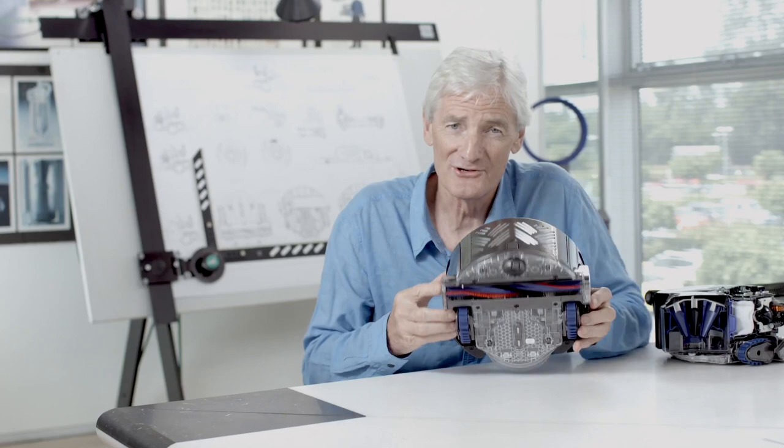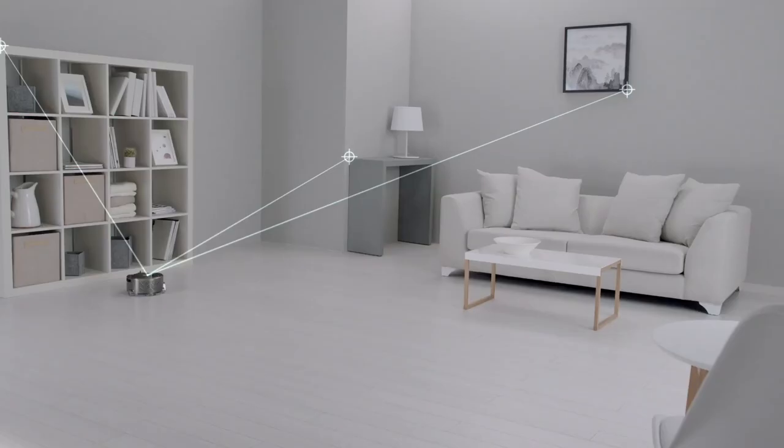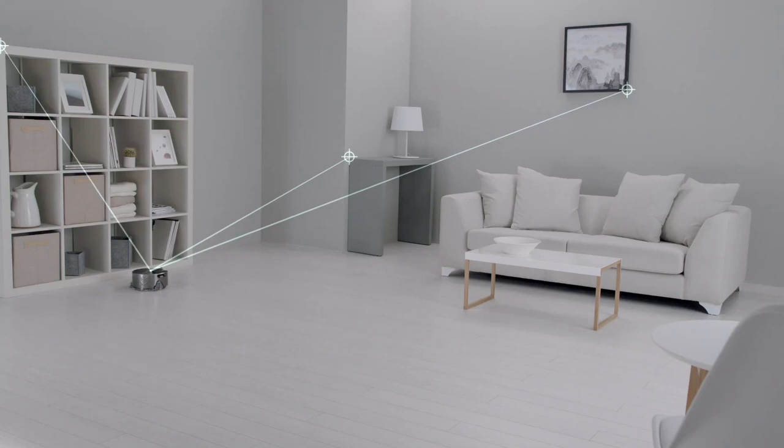But crucially, it has this 360-degree vision system so that it can see all the way around. This means that it can see where it's been and it can see where it's going so that it navigates properly.